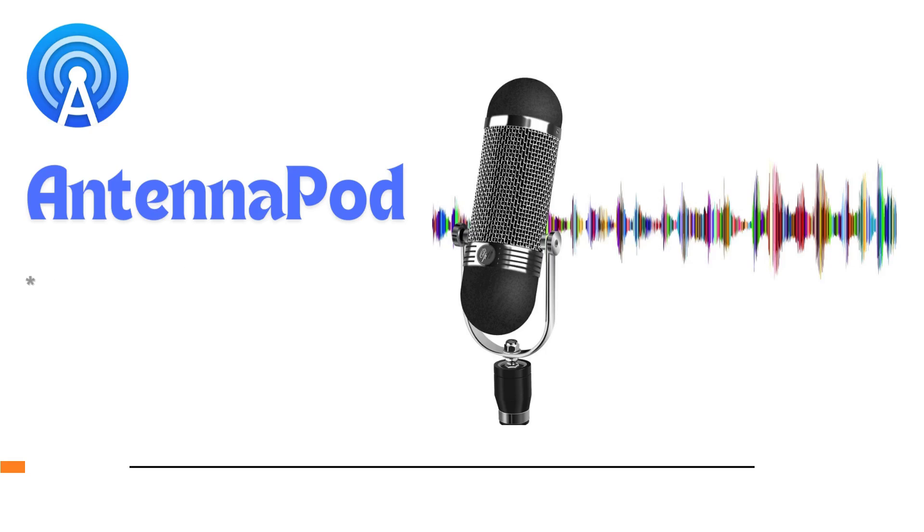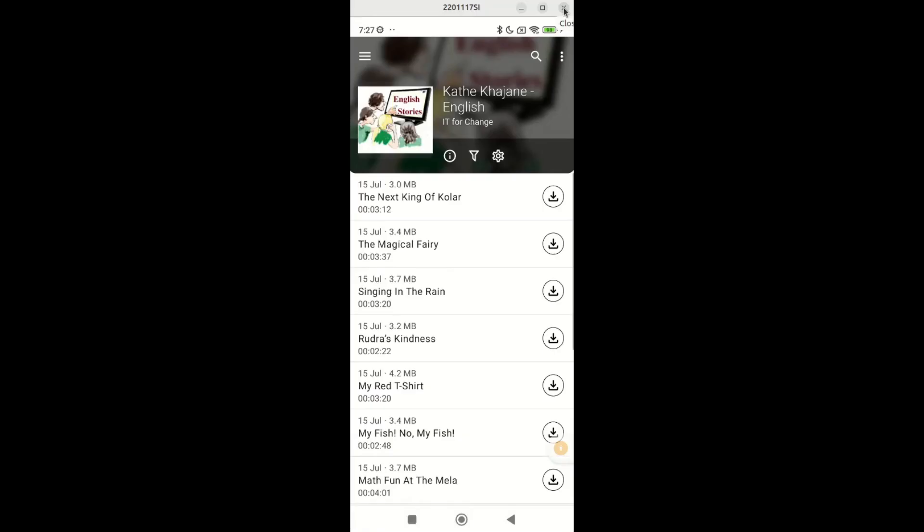In this video, we'll explore how to access and use the stories. Once you subscribe to the podcast, you'll see a list of stories as shown on the screen.